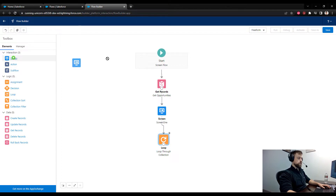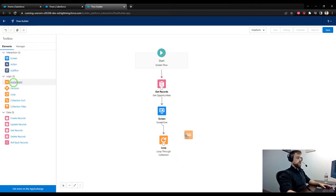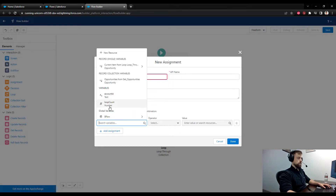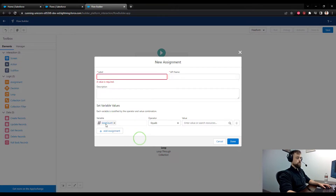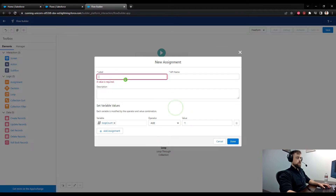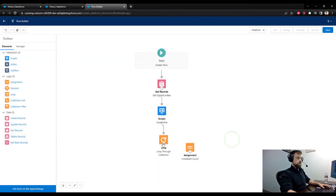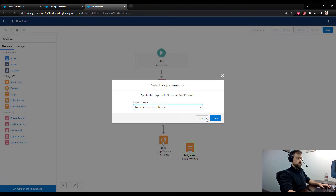I'll connect our screen to our loop. Now we can put another screen inside the loop, but before we do that I'll drag an assignment over. I can just add one to the current loop_count — I'll select the loop_count variable, say add one, call this Increment Count, press done. This will run for each item in the collection.